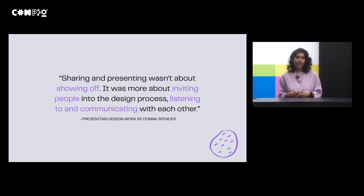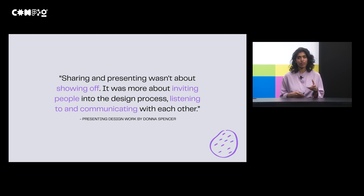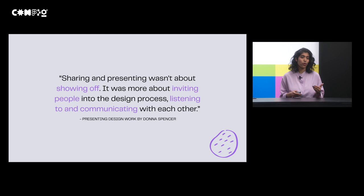And this helped me get into sharing often and getting feedback regularly. And it made the uncomfortable more comfortable. I learned that sharing and presenting work wasn't just about showing off. It was more about inviting people into the design process, listening and communicating with each other. And that ended up helping me win involvement and move forward. And this quote from Presenting Design Work by Donna Spencer really summarized that learning for me.